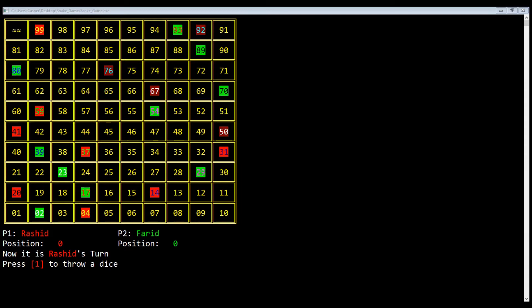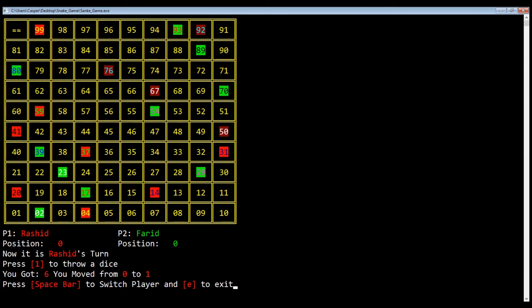First is player 1's turn — Player 1 is Rashid. He will press 1 to throw a dice. On the first throw, he got 6. You must get a 6 first to start moving through the boxes. Initially you are locked, and when you get 6 you are unlocked and go to position 1. So Rashid got 6 and moved to position 1. Now he will press the space bar button to switch to the second player.